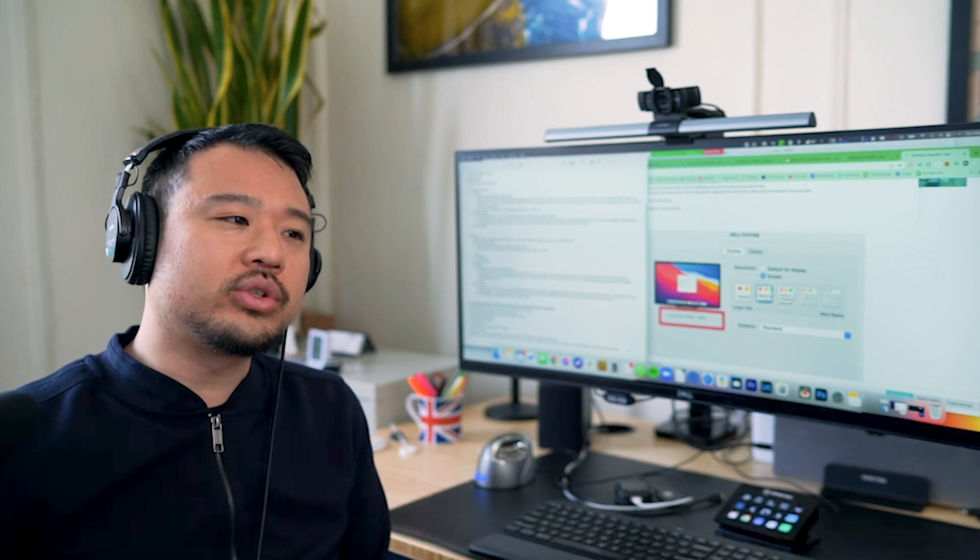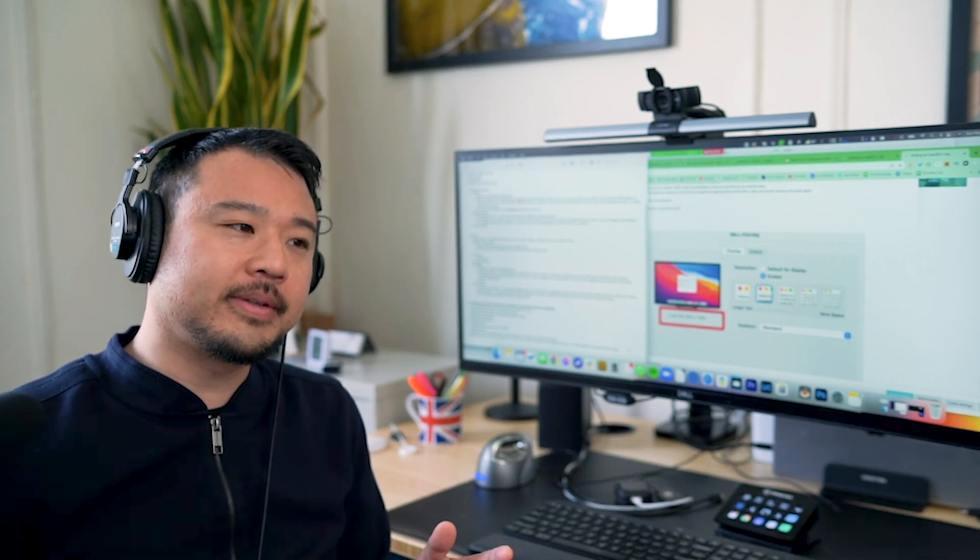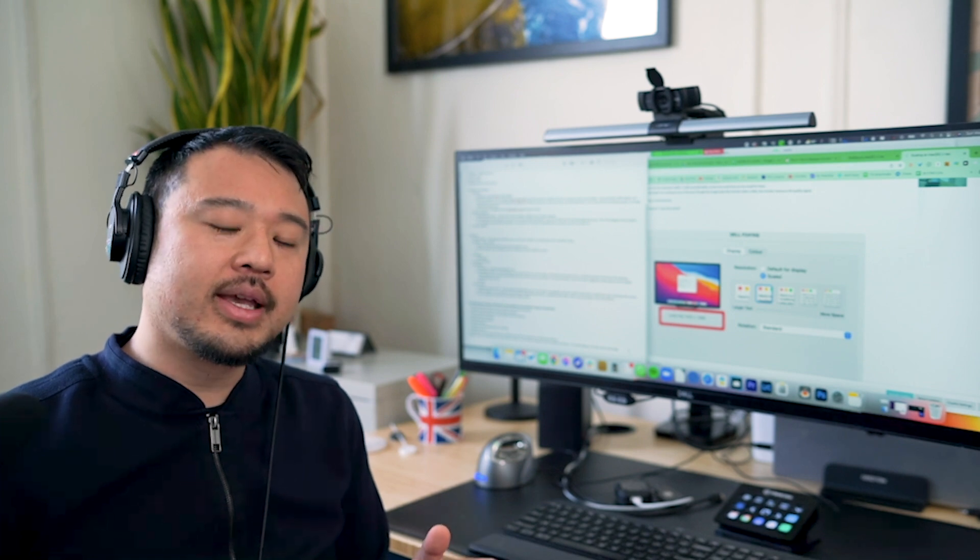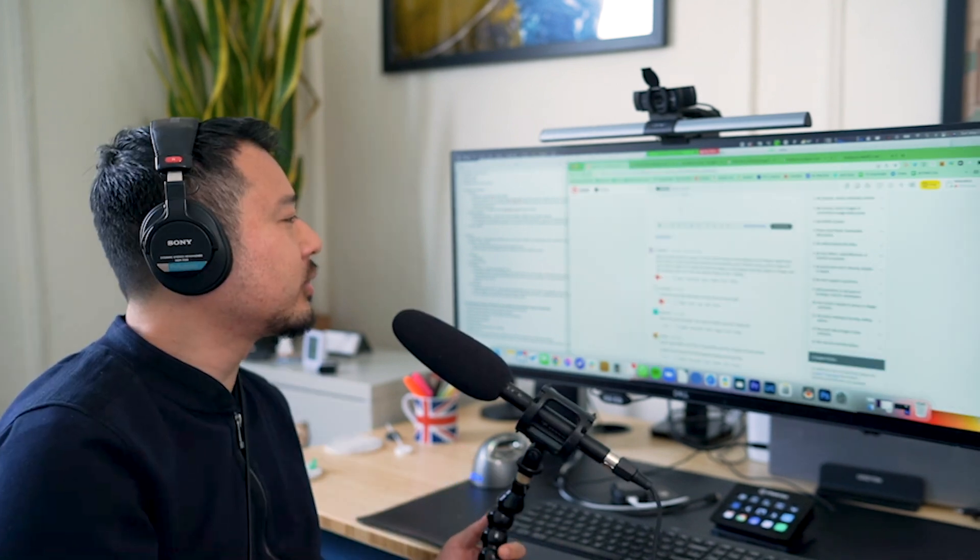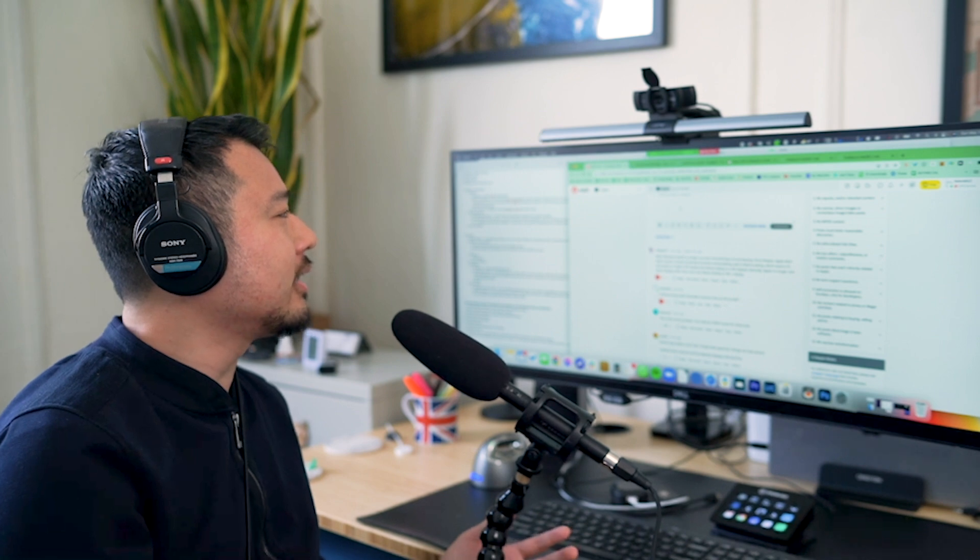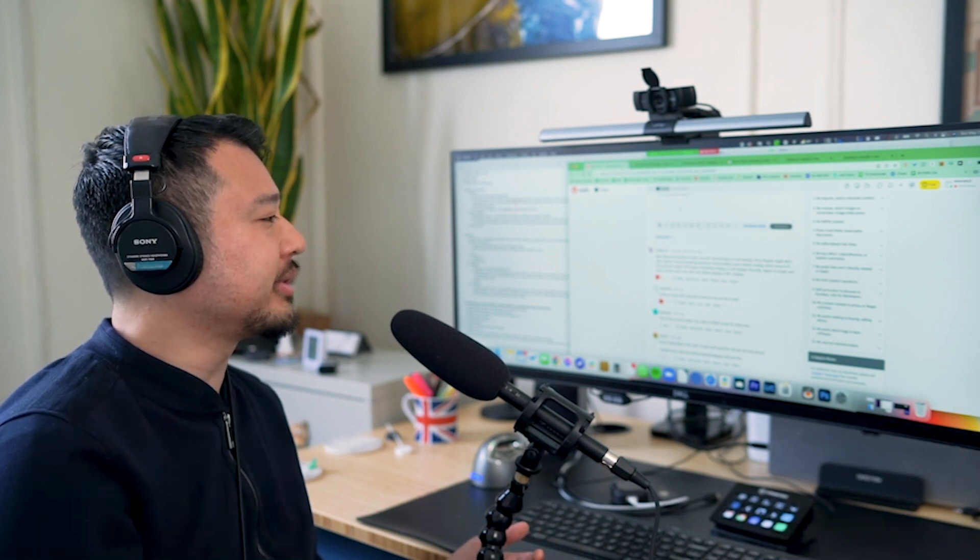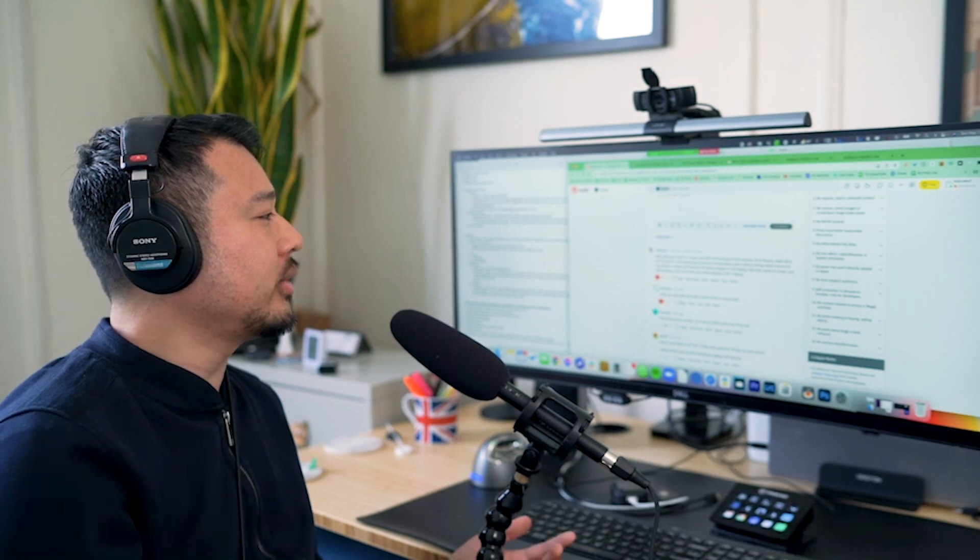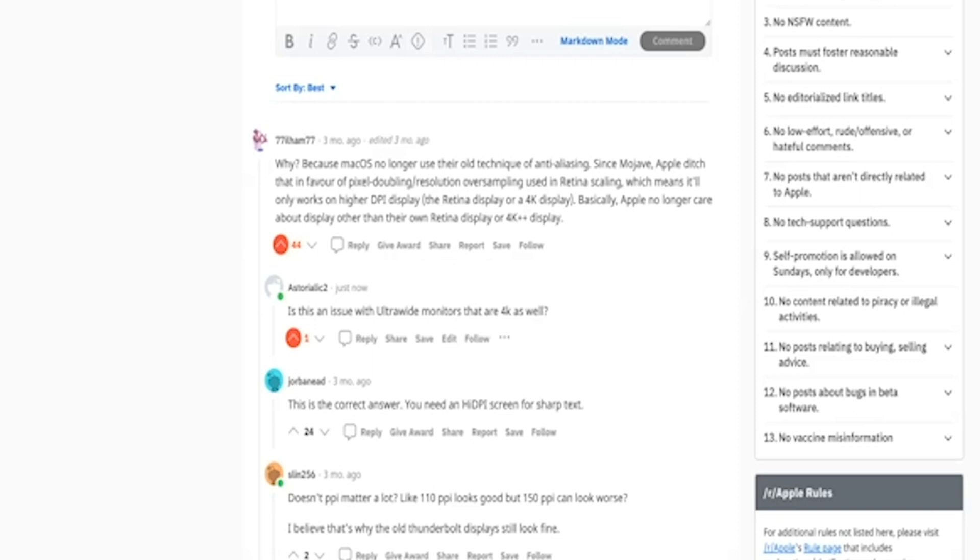So now, in conclusion, this issue with scaling, this is mainly a scaling issue. And I believe this is a Mac software issue. So there was one guy on Reddit, and there's a lot of threads all over the internet, all over Reddit about this issue on Mac forums as well. And one dude on Reddit says, why? Because macOS no longer uses their old technique of anti-aliasing. Since Mojave, Apple ditched that in favor of pixel doubling resolution oversampling in retina scaling, which means it'll only work on high DPI display, retina display or 4K display. Basically, Apple no longer cares about displays other than their own retina display or 4K plus display. So I'm not exactly sure if this is correct or not. Basically, I do think it is a Mac software issue. I don't think it's a hardware issue.